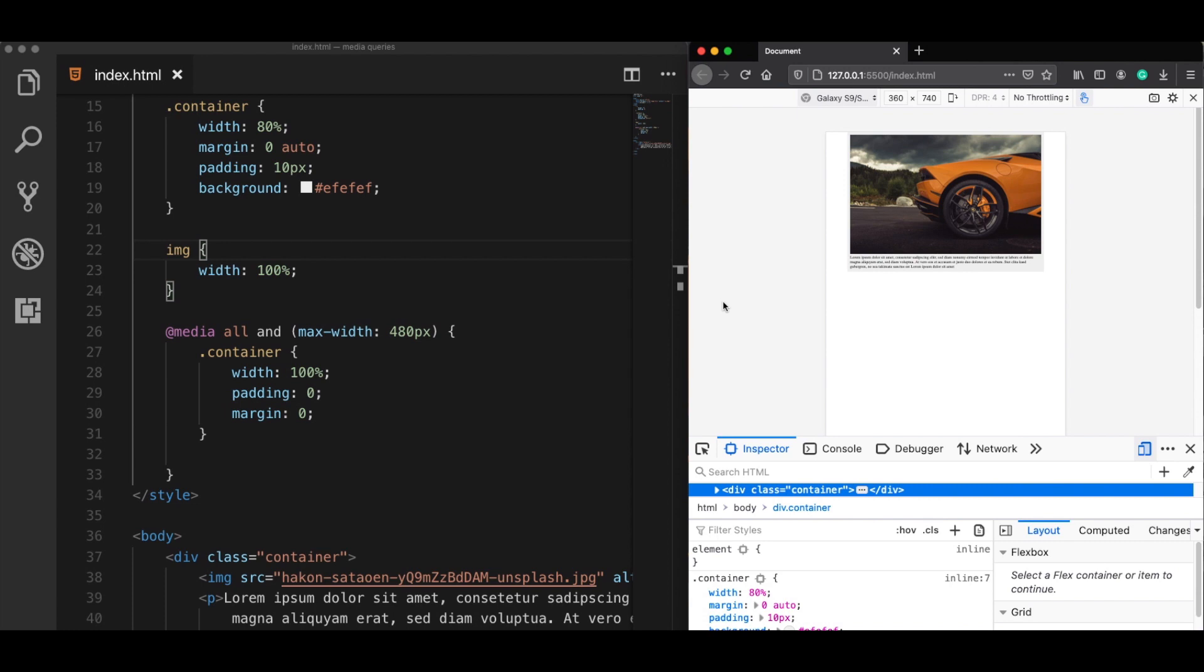And when there is no viewport defined, the browser tries to fit the whole web page of a desktop inside a smaller device like this. So that's why our web page looks very small here and media queries don't work.